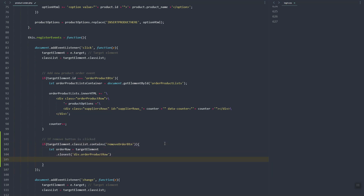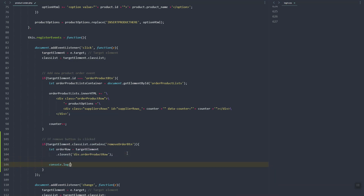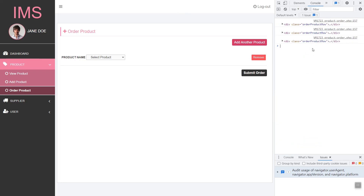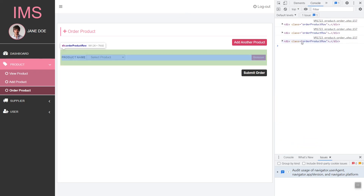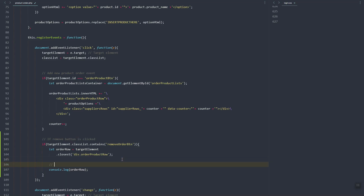This target element is the initialization, so let's log it with console.log of 'order row'. If you click remove, as you can see it will log and remove this element. Let's add more rows — the last one — so it will remove this. Now the remove element is working.